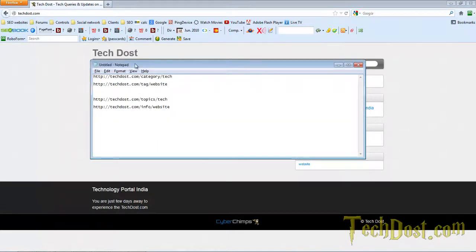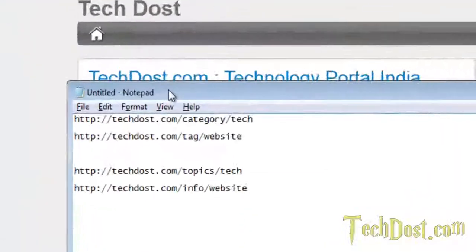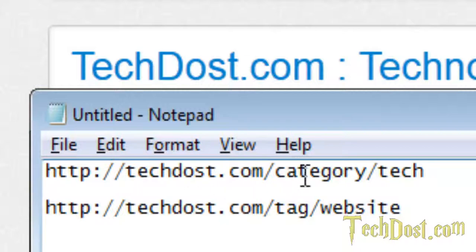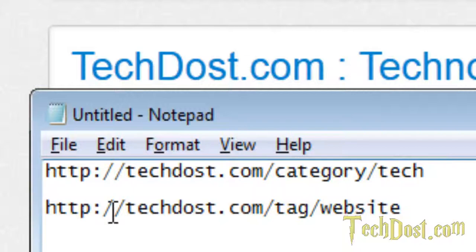Currently I have this default permalink on my website. That's techdost.com forward slash category forward slash tag. This is the category. Another one is techdost.com forward slash tag forward slash website.